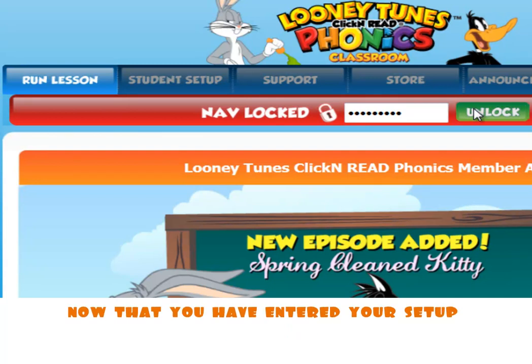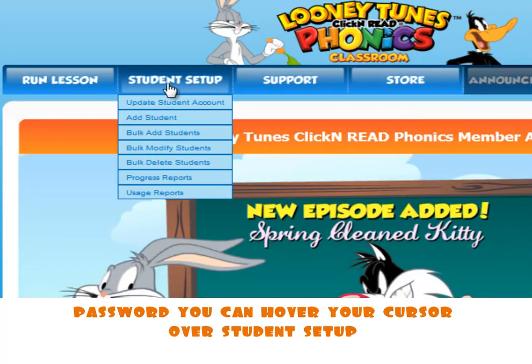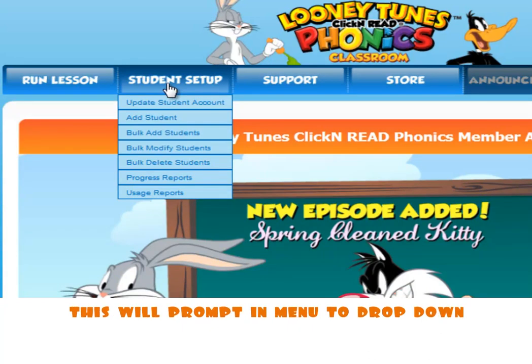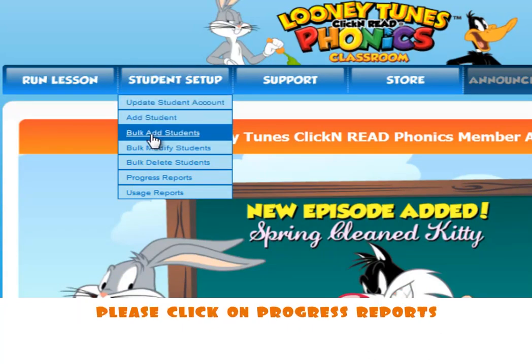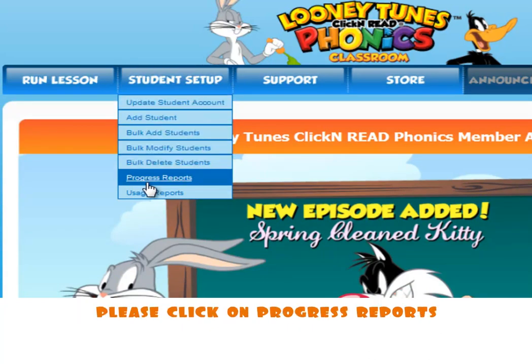Now that you have entered your setup password, you can hover your cursor over Student Setup. This will prompt a menu to drop down. Please click on Progress Reports.